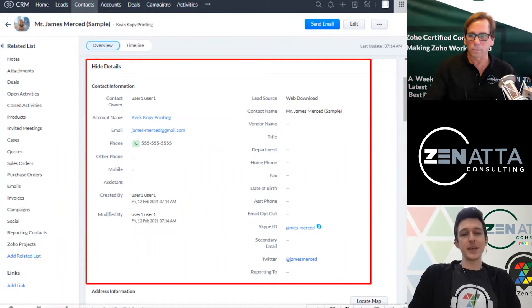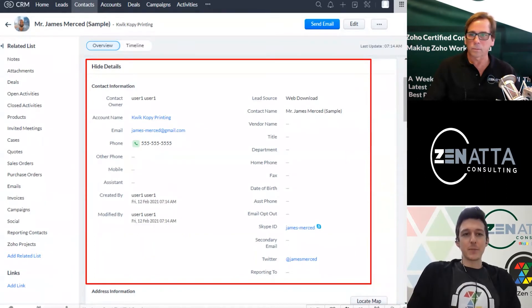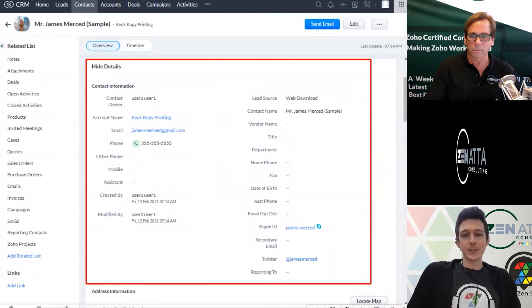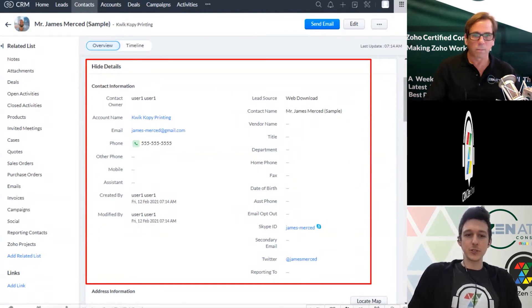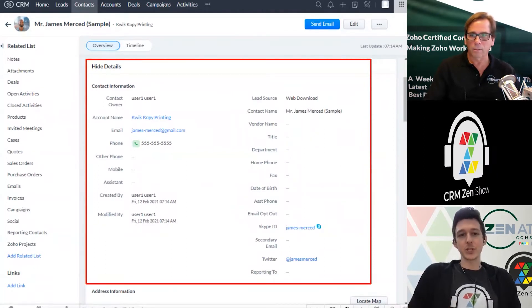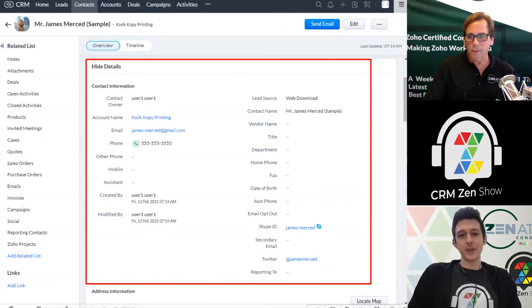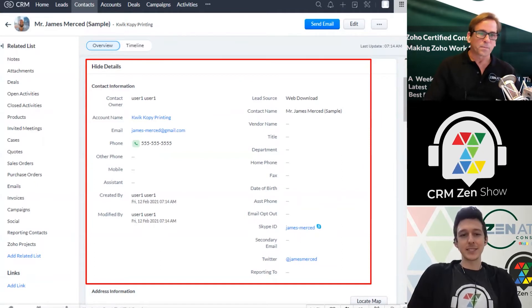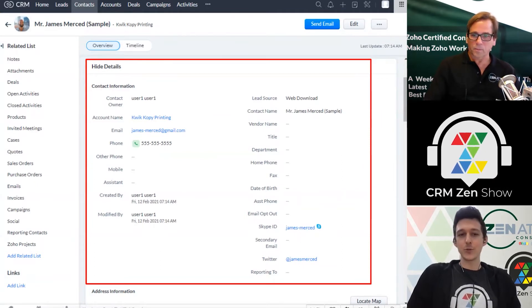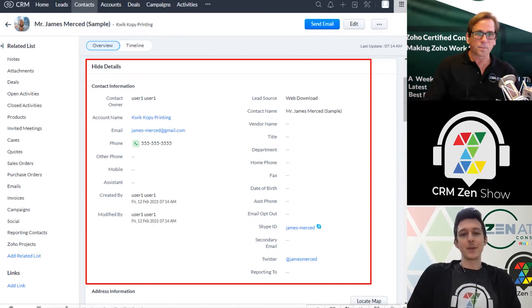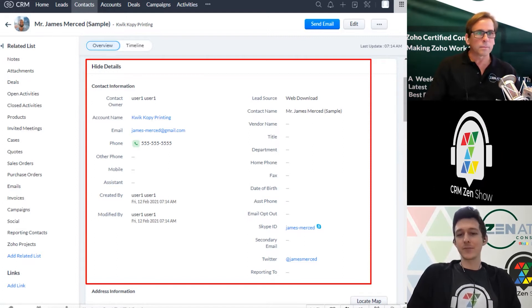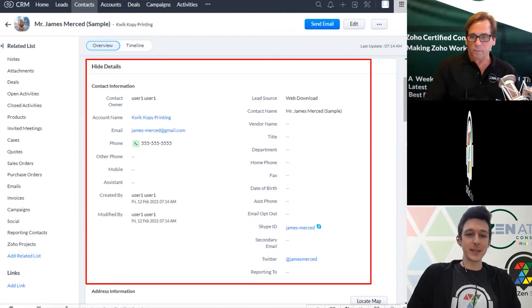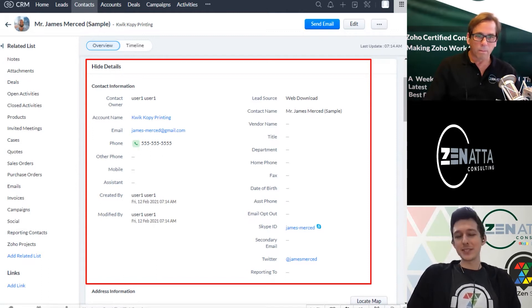When you first spin up your CRM, we're looking at a contact here. Pretty much every field is just dropped into one big section called contact information. This contains everything from their lead source to their email to a vendor that they might work for, all this different info.